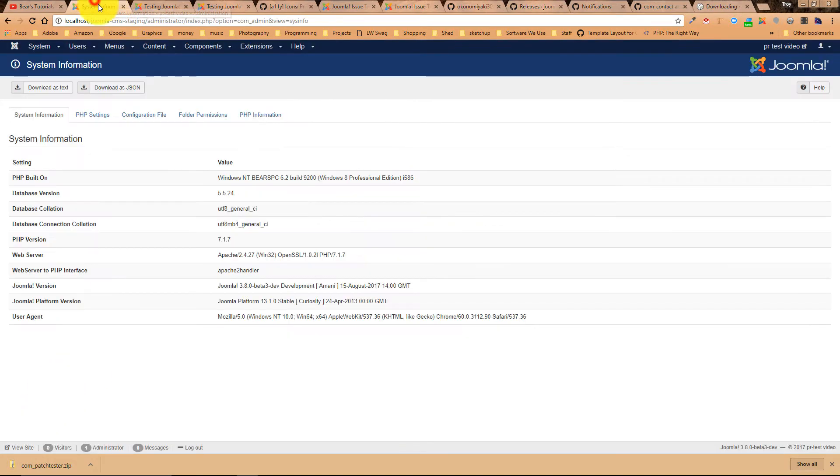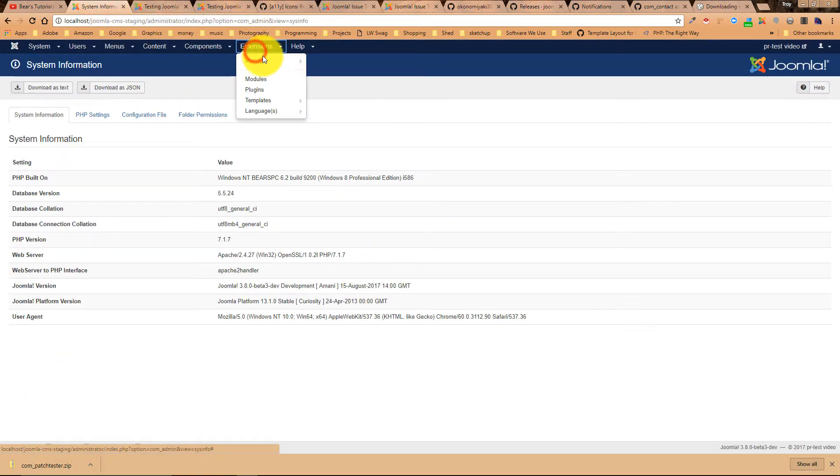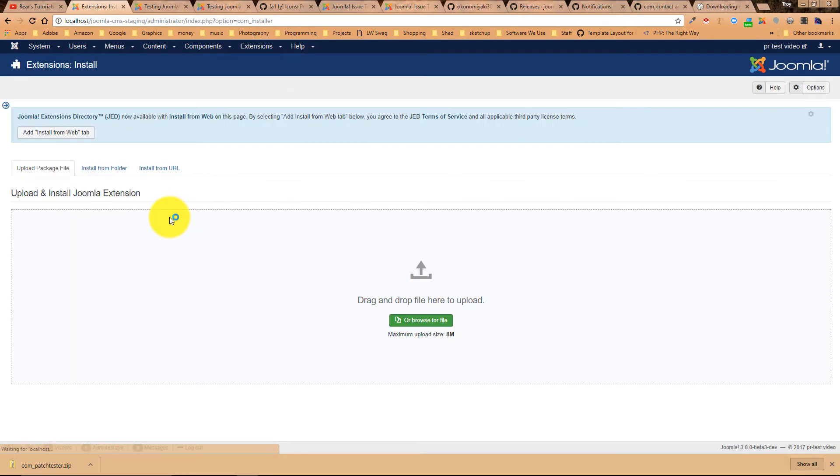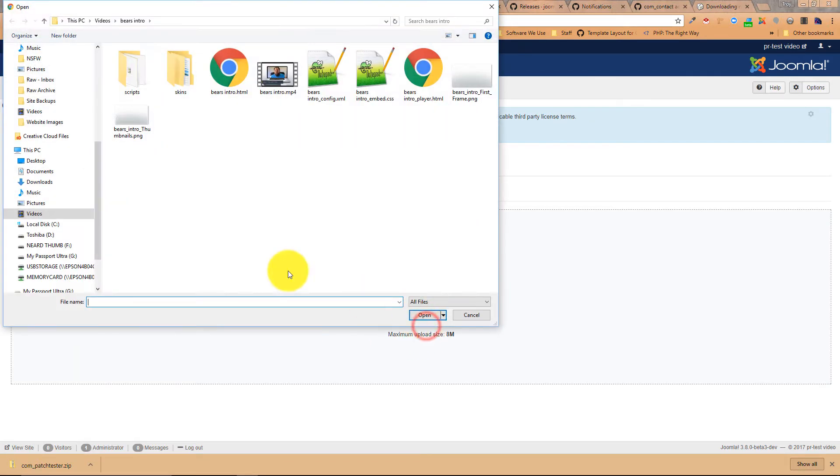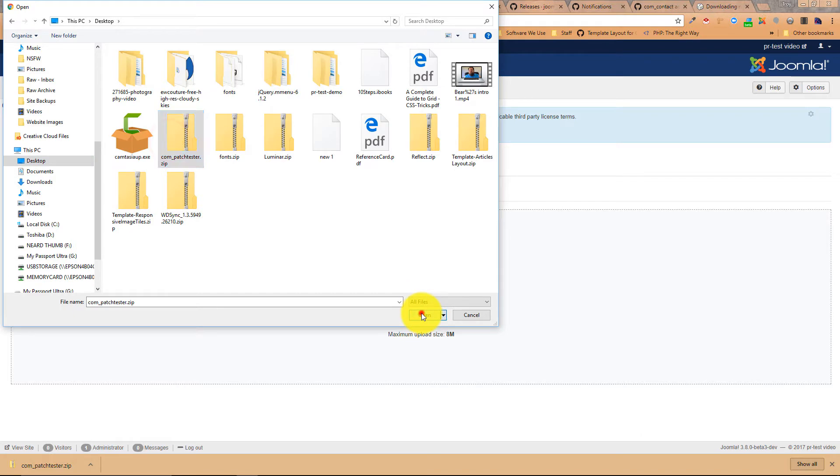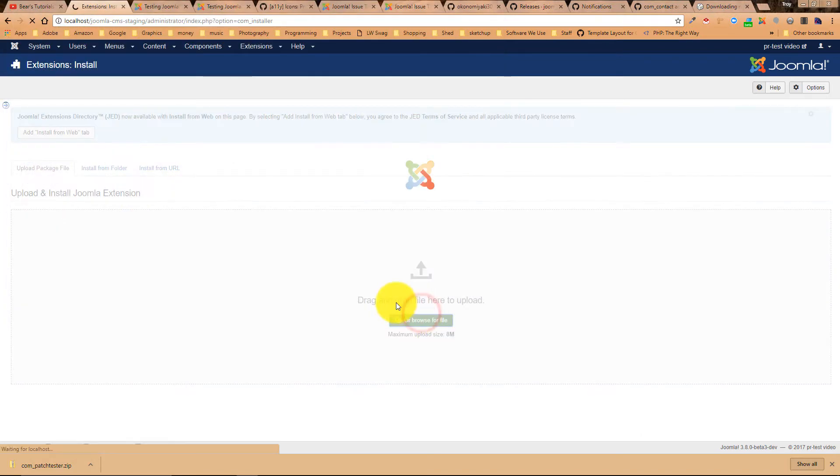Just like any other Joomla extension, we just simply install it. And we tell it it's on our desktop. And where did I put it? Right there. Okay, it's installed.